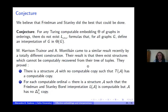Using this, they prove there is a structure A with no computable copy but whose tree of tuples has a computable copy. For each computable ordinal, they get that the Friedman-Stanley Borel interpretation L(A) is computable, but A has no delta-0-alpha computable copy.